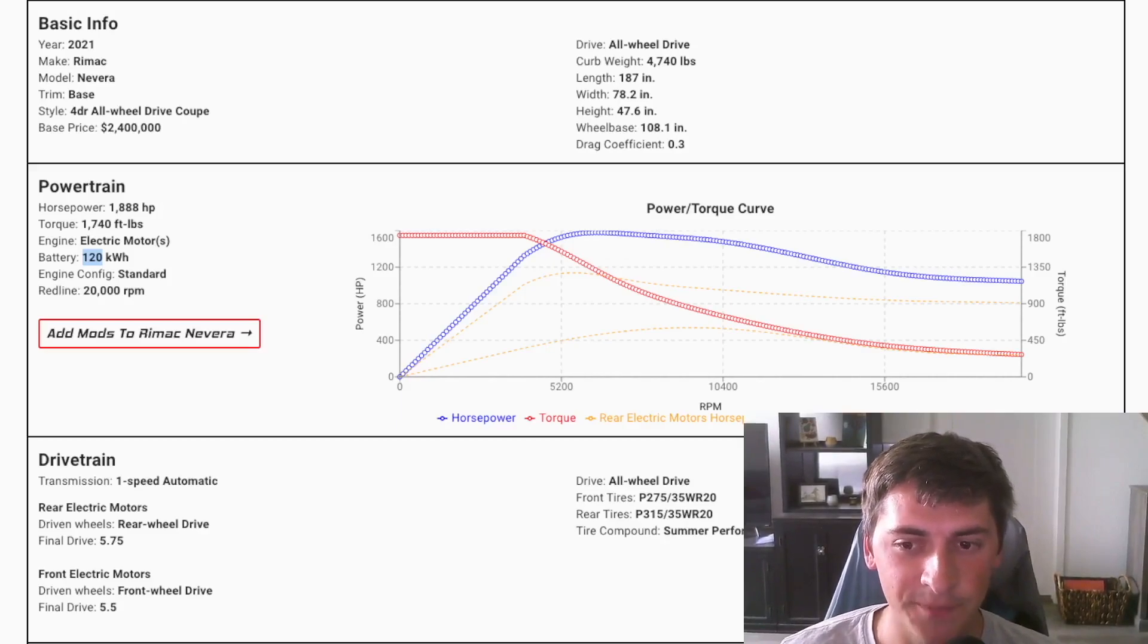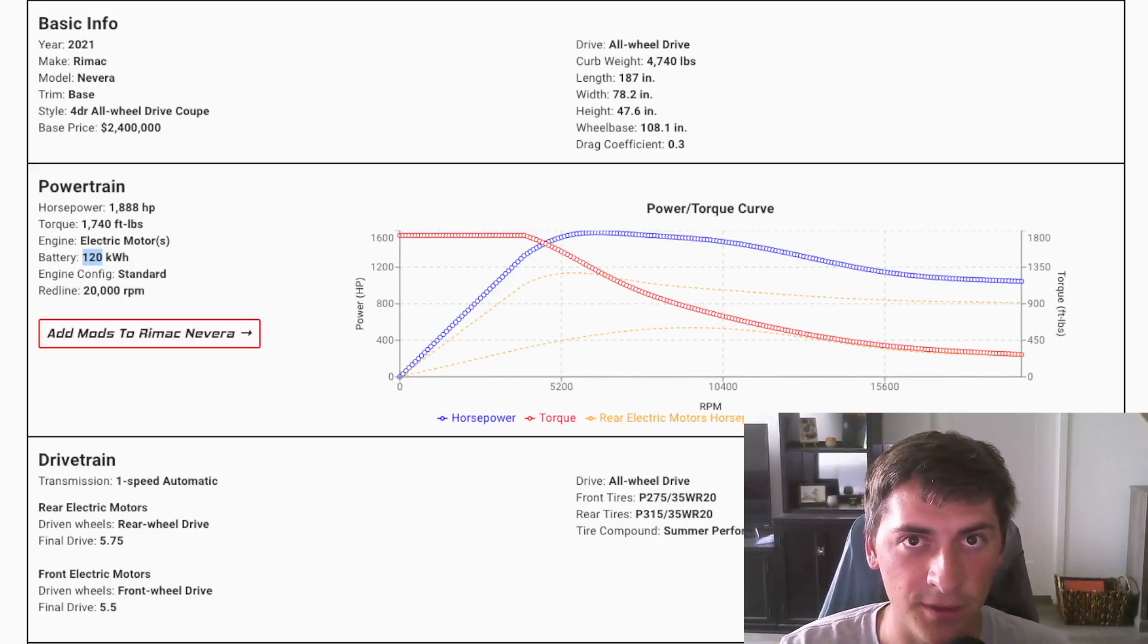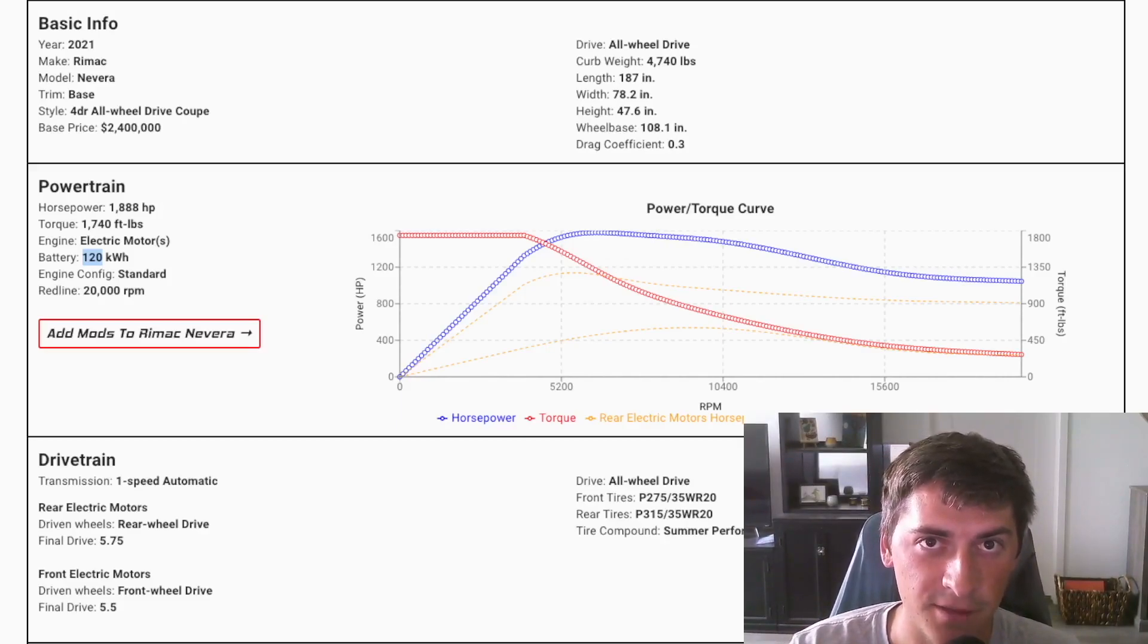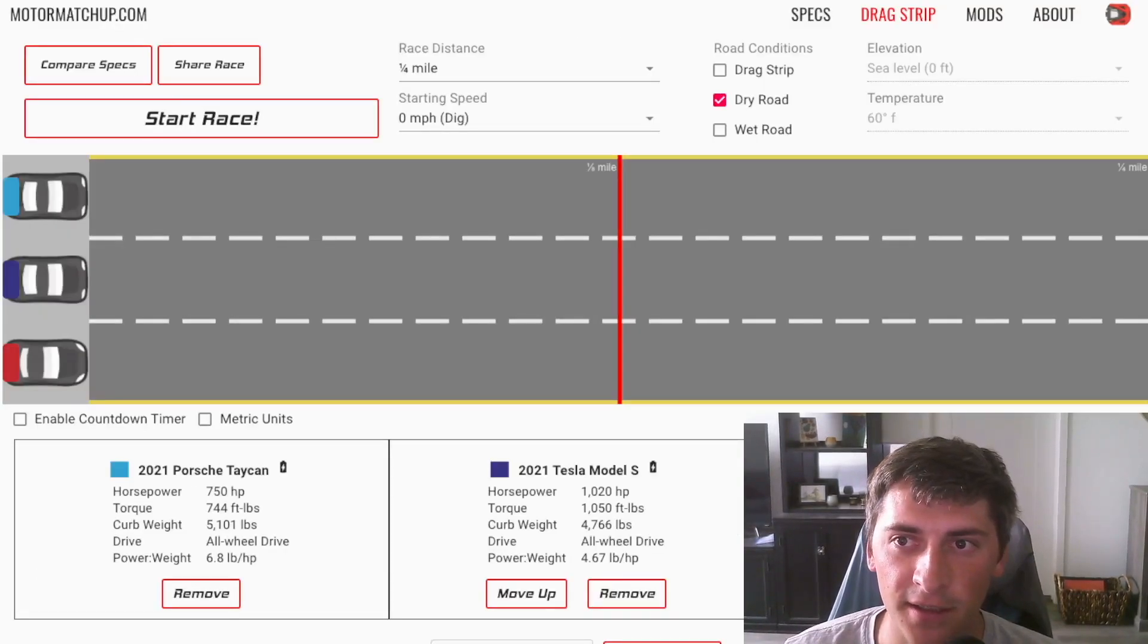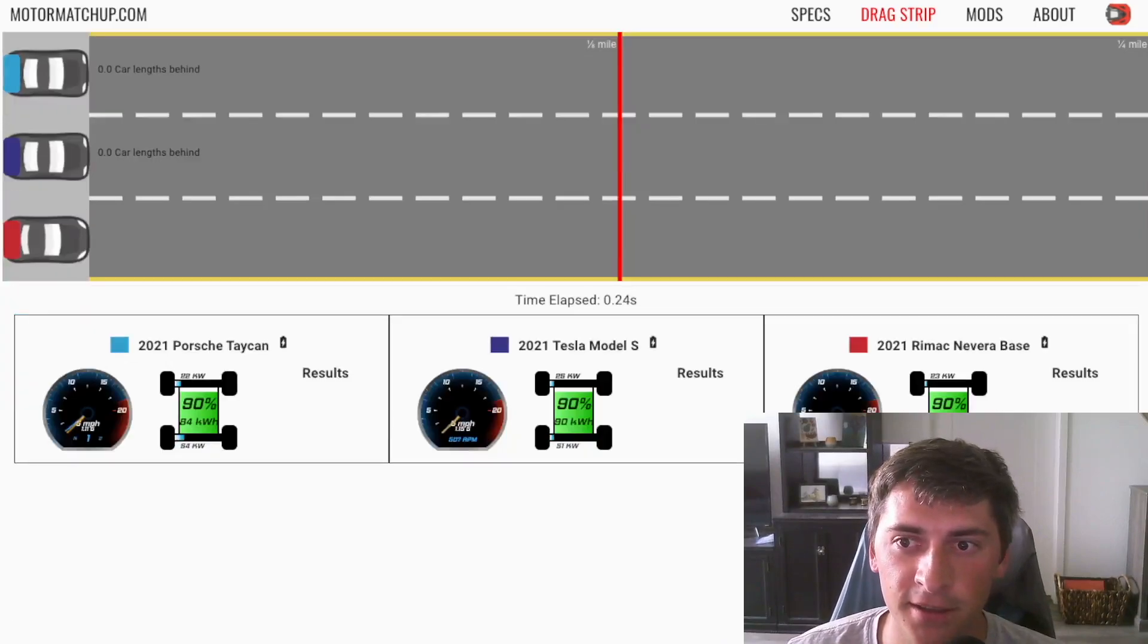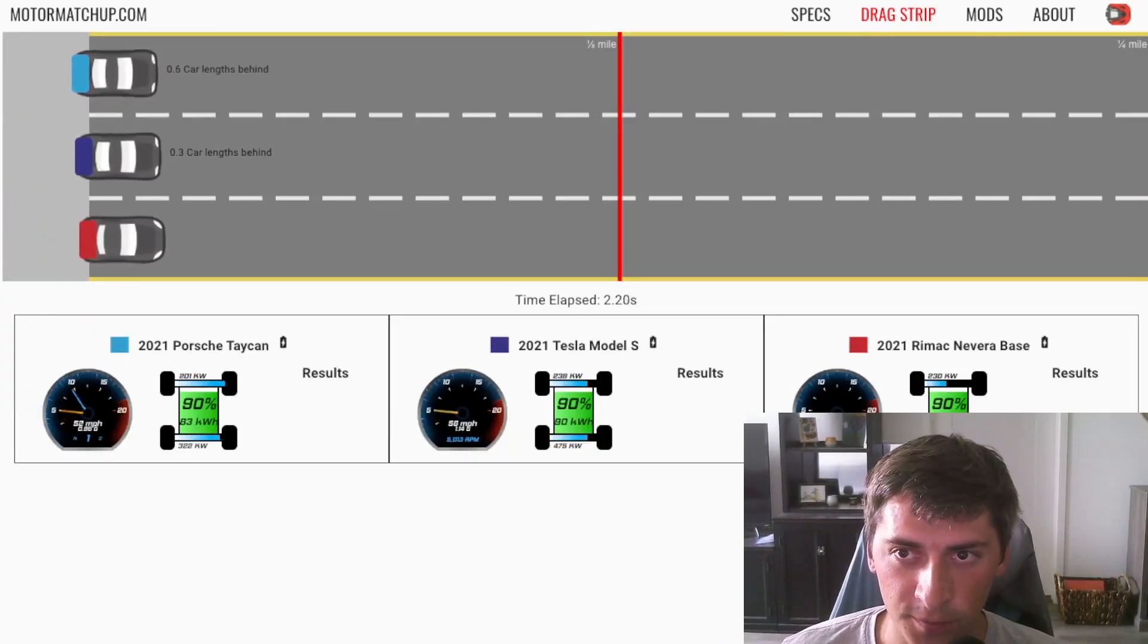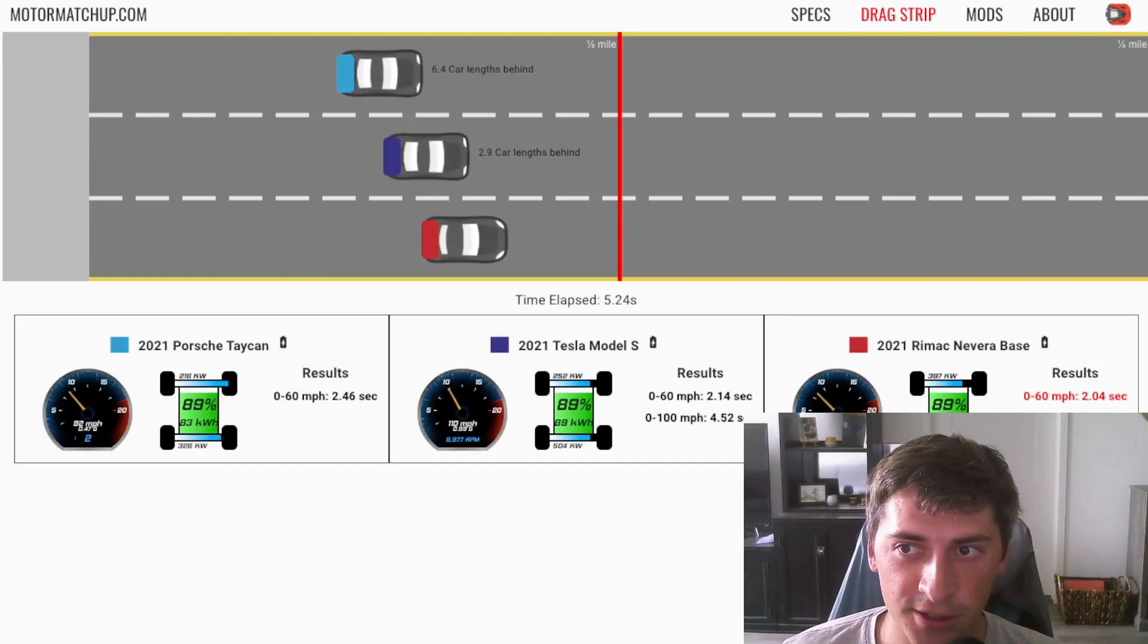So let's create a drag race with the Navarra, the Plaid, and the Taycan Turbo S. And let's see this massive difference. Here we go. So on top is the Taycan, in the middle is the Plaid, and on the bottom is the Navarra. So they're all really fast off the line, mostly limited by tires.